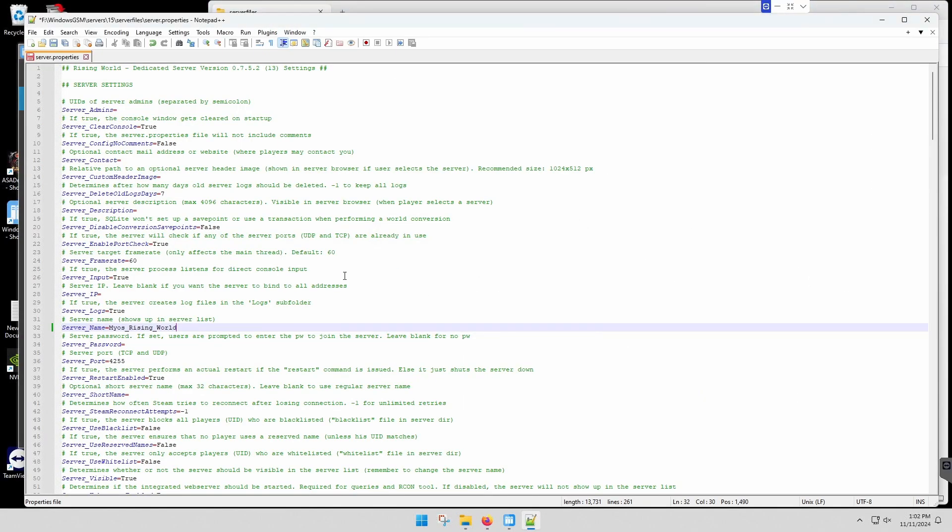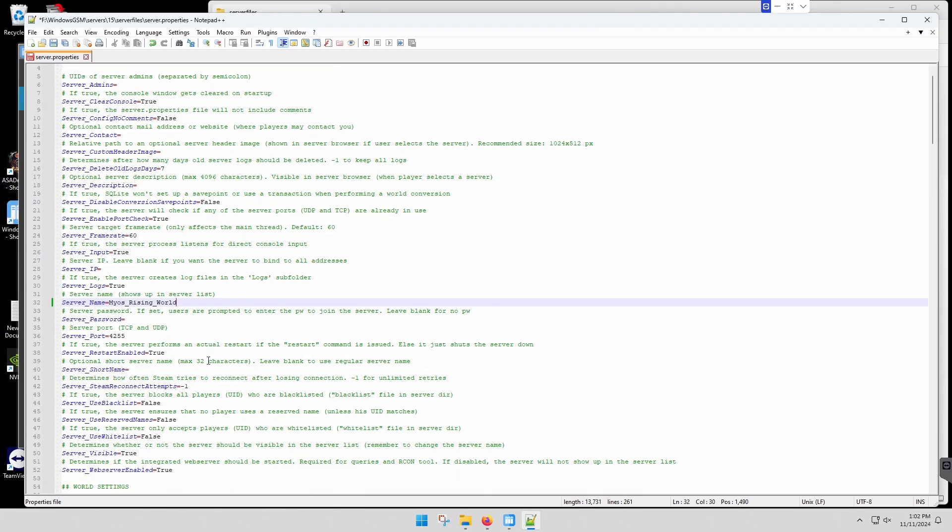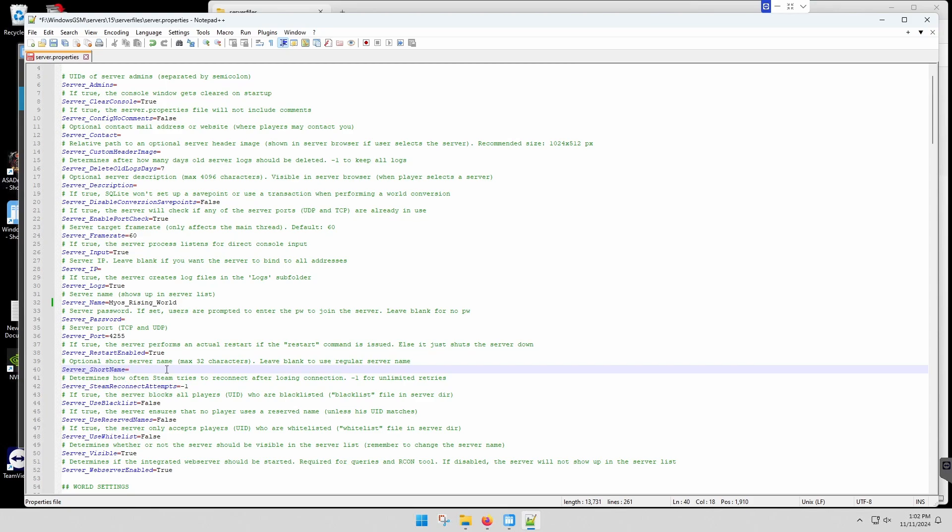But for some reason it's not holding the server name. Now some of these other items may work. For example, I did the server short name and that did work, and what that does is overrides the server name. So it's just a little wonky. I'm not exactly sure why.